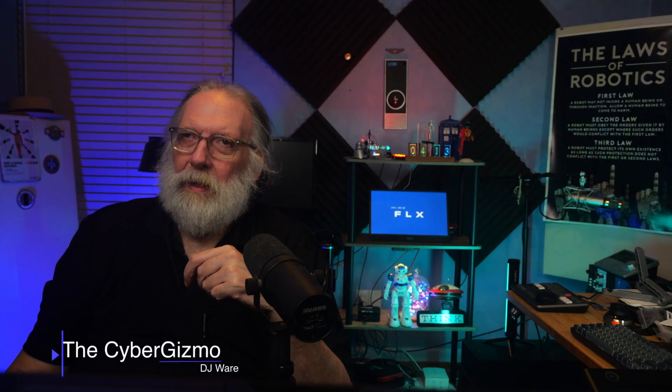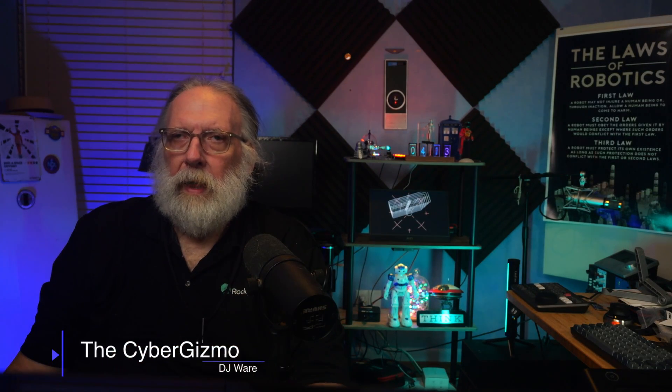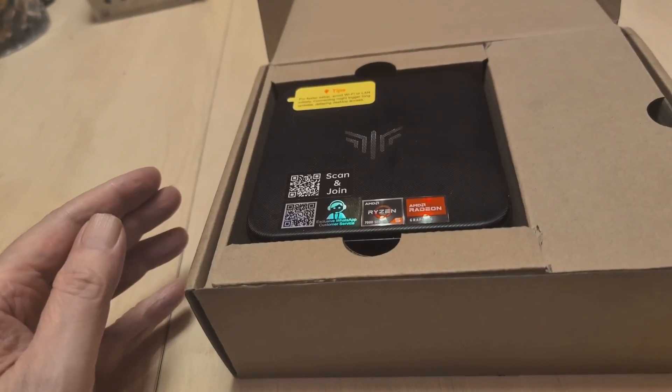Hi, I'm DJ Ware. On this episode of the Cyber Gizmo, I'm going to be reviewing another mini PC. This is also from Camerai. This is the E3B mini PC. And what we're going to do is, as always, I have something I want to use it for, and so I'm going to share that with you. Let's get started and see what this is all about.